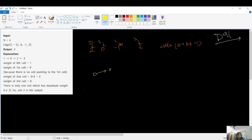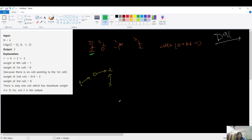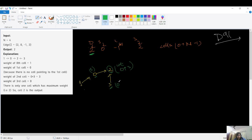Drawing the graph: there's an edge from zero to two, one to zero, and three to two. Minus one means no exit, so it's not considered. Now computing weights: cell two has zero and three pointing to it, so its weight is zero plus three equals three. Cell zero has one pointing to it, so its weight is one. Cell three has nothing pointing to it, so its weight is zero.